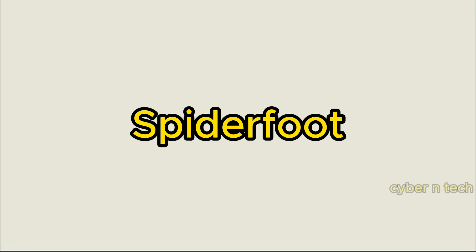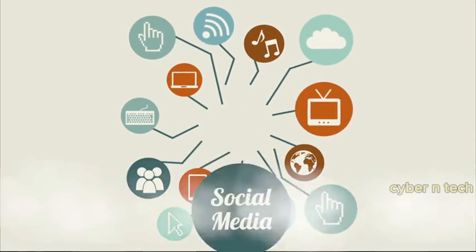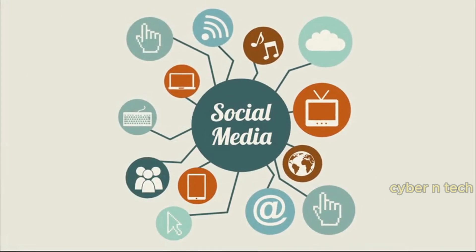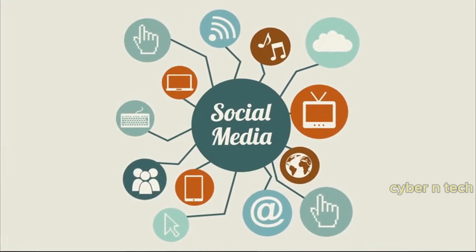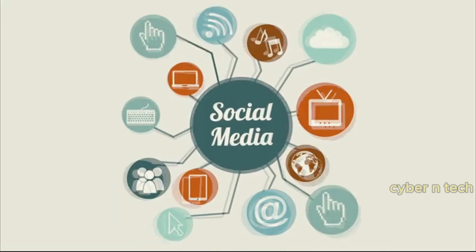SpiderFoot is an application that will scan your target and find everything out and anything about it. It's able to query more than 100 public data sources at once, and you can choose which you'd like to use.